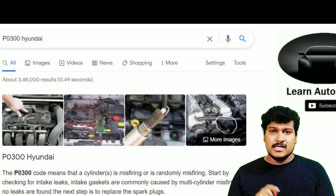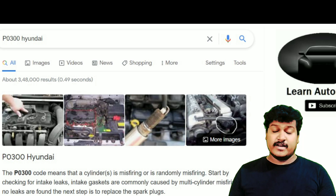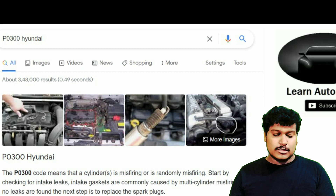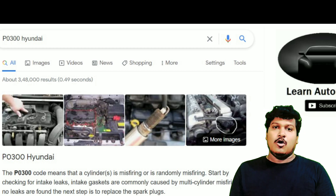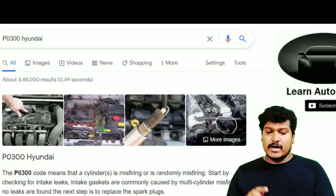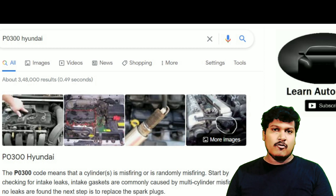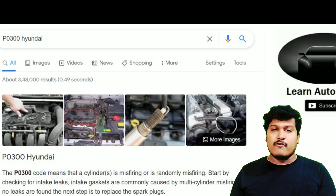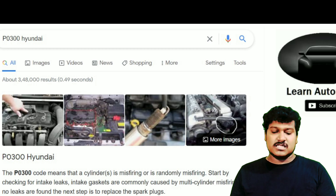Next we continue with P0300. This code means the cylinders are misfiring or randomly misfiring. Here it is not specific to any one cylinder — it's a general code meaning any of the four cylinders may have a misfiring issue that triggers this DTC automatically. Also, 'P' means it's a powertrain code. DTCs start with P, C, B, or U, and I will give more explanation on that in upcoming future videos. For now, understand that P means the issue is related to the powertrain.